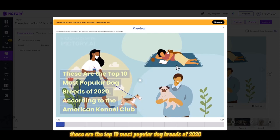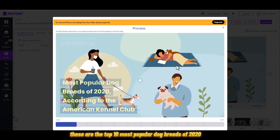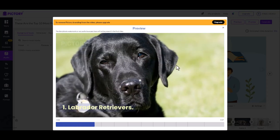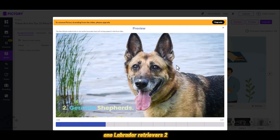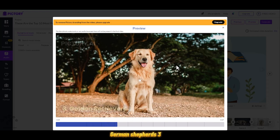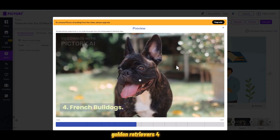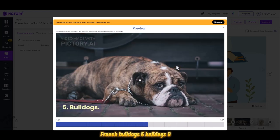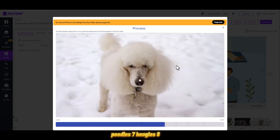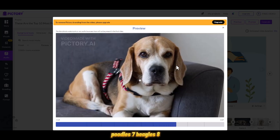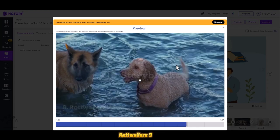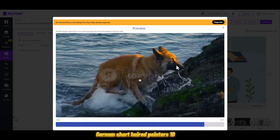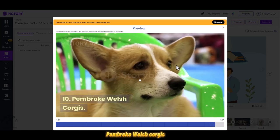These are the top 10 most popular dog breeds of 2020 according to the American Kennel Club: one, Labrador Retrievers; two, German Shepherds; three, Golden Retrievers; four, French Bulldogs; five, Bulldogs; six, Poodles; seven, Beagles; eight, Rottweilers; nine, German Shorthaired Pointers; ten, Pembroke Welsh Corgis.